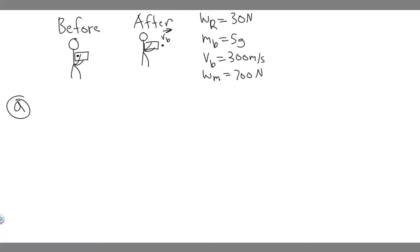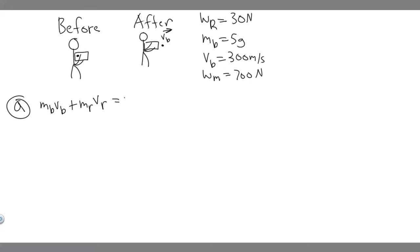The two objects we want to look at are the bullet and the rifle. Momentum P equals mass times velocity. So we set momentum before equal to momentum after: mass of bullet times velocity of bullet plus mass of rifle times velocity of rifle (initial) equals mass of bullet times velocity of bullet plus mass of rifle times velocity of rifle (final).